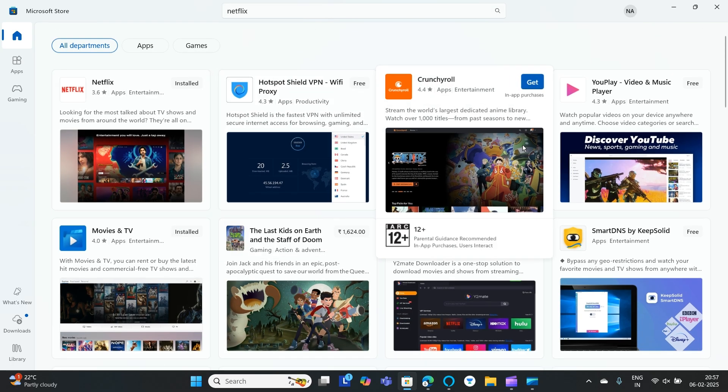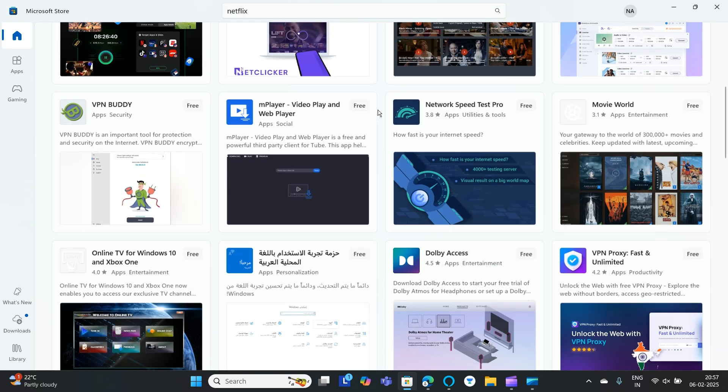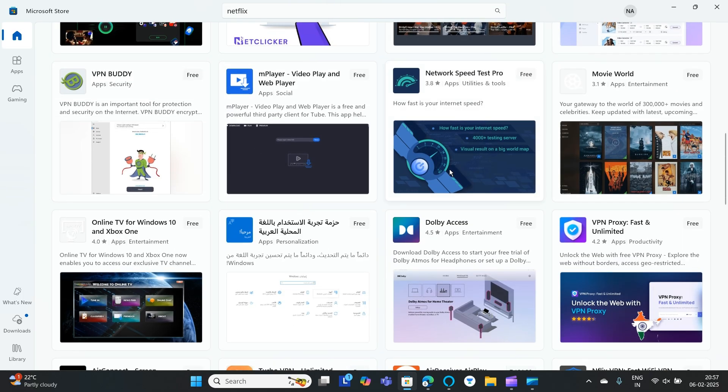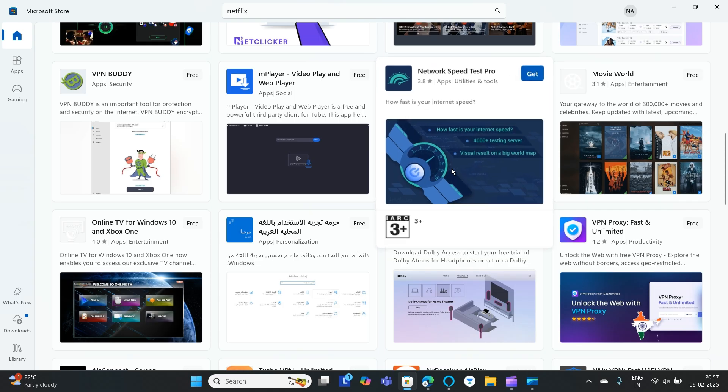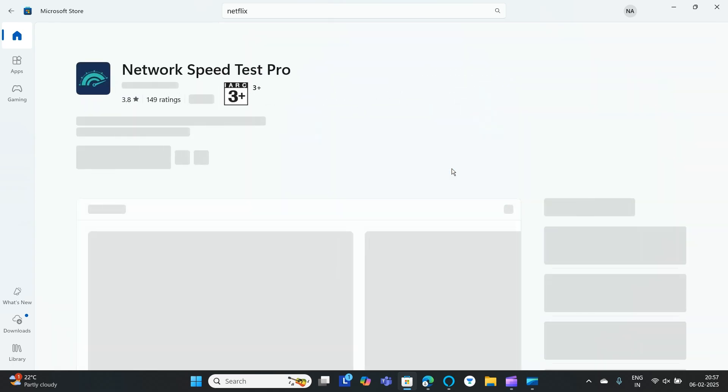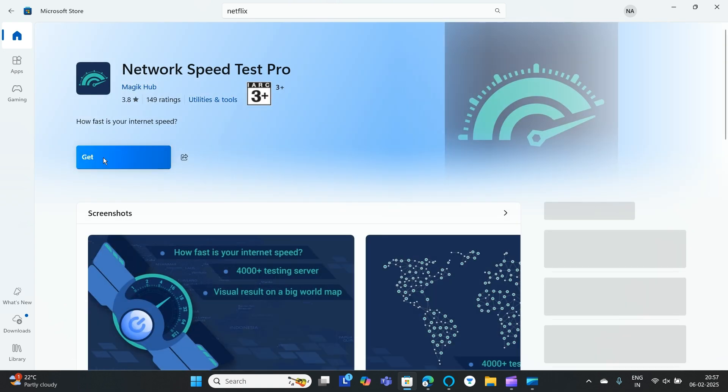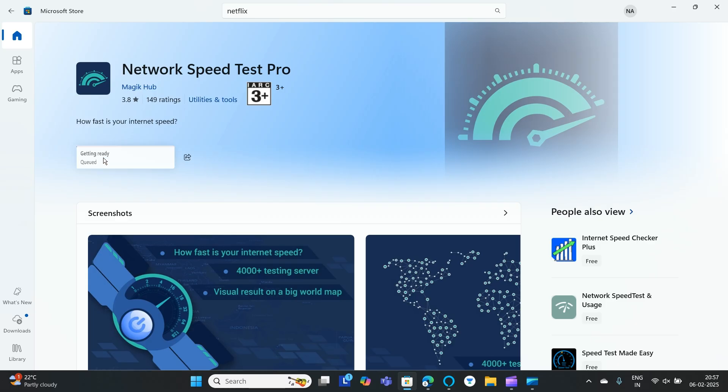Okay, so we'll go to an app which is not installed. You can find this Network Speed Test Pro. I'll click on it and then you need to just click on Get or Install. Click on Get or Install and this will install on your system. That's it.